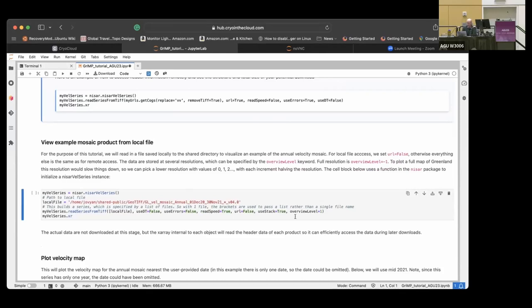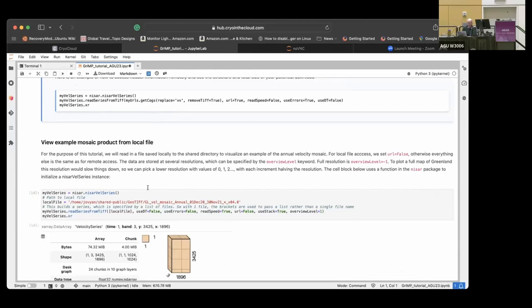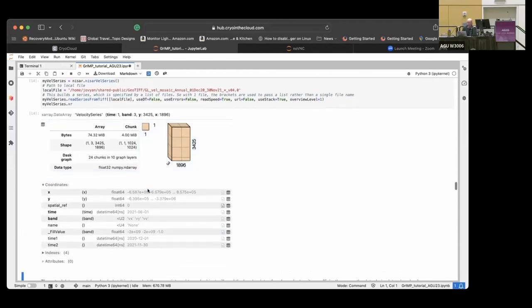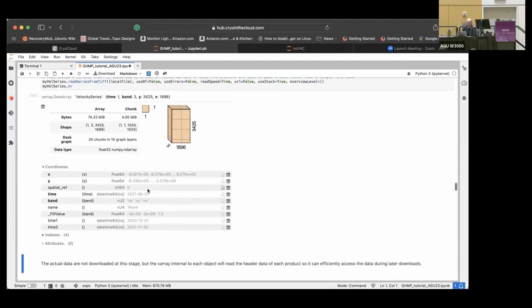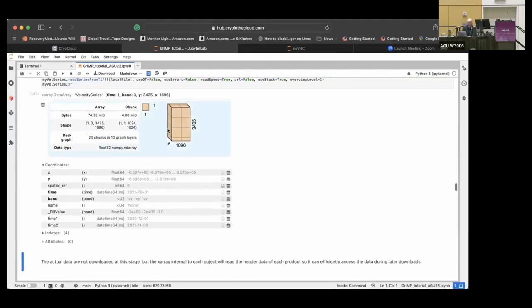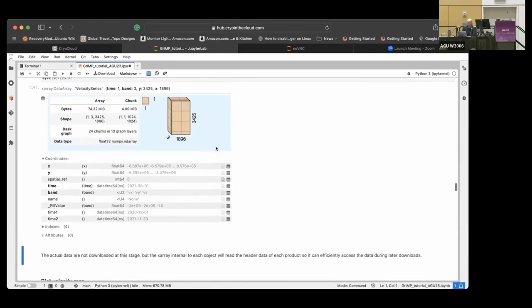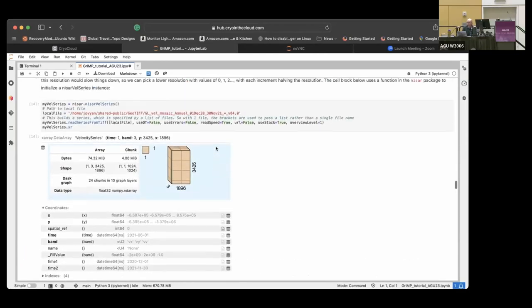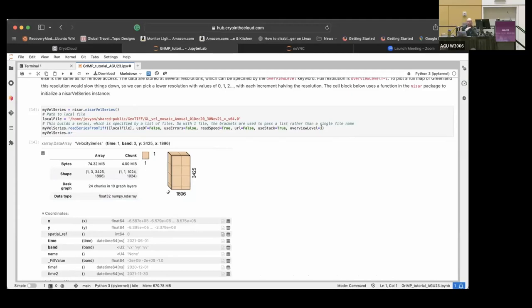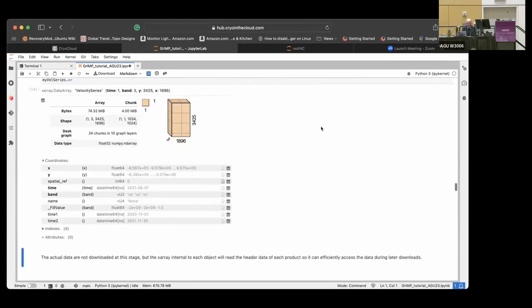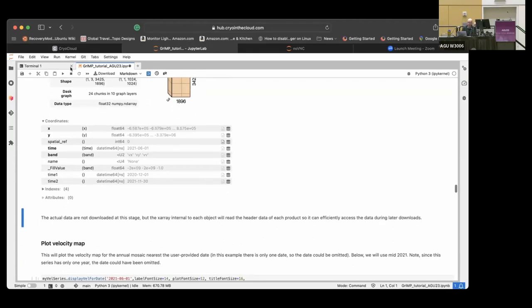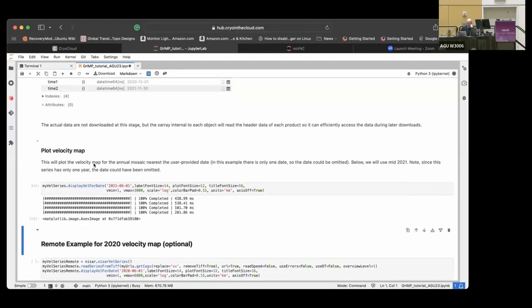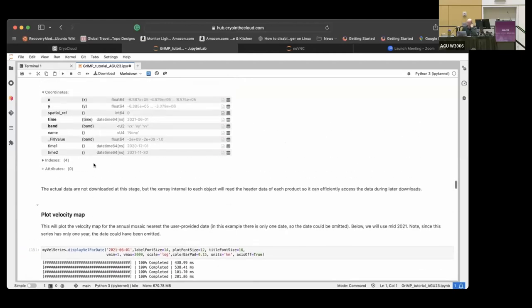So in this first example, we're going to do, we have a lot of the options shown here. So I'm not going to go into all the details of those, but it says URL equals false. And that just means we're working on a local file. So here we did, this should look familiar to you by now. If not, you're probably in the wrong room. But there's chunking done and these nice DASC graphs indicate it's still in DASC land and has not actually been loaded and you can see, oh yeah. Another important thing I should point out is overview level equals one. So that's a nice thing about cogs is the pyramids.